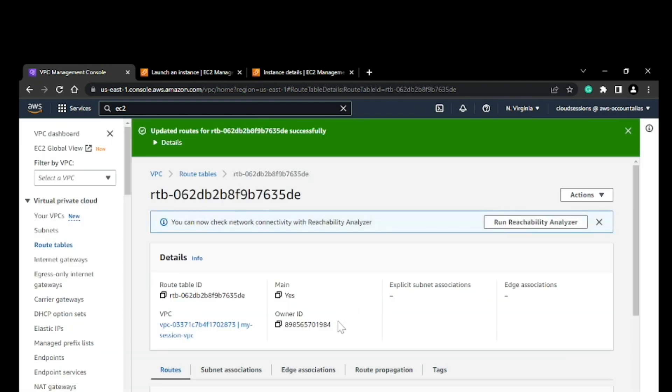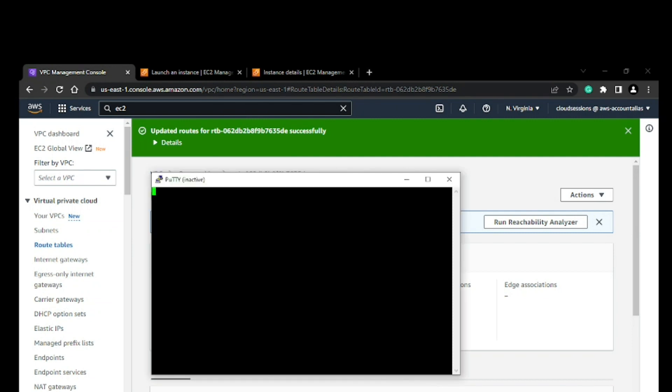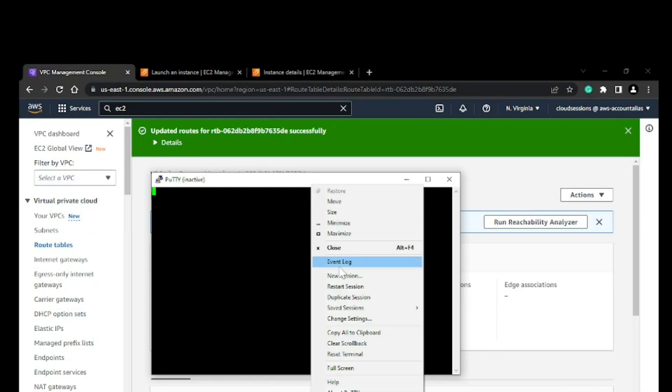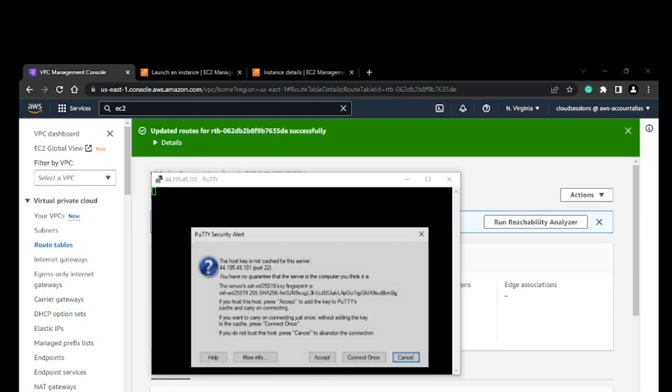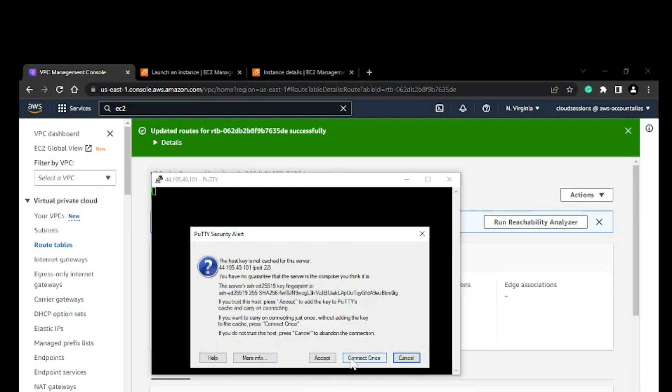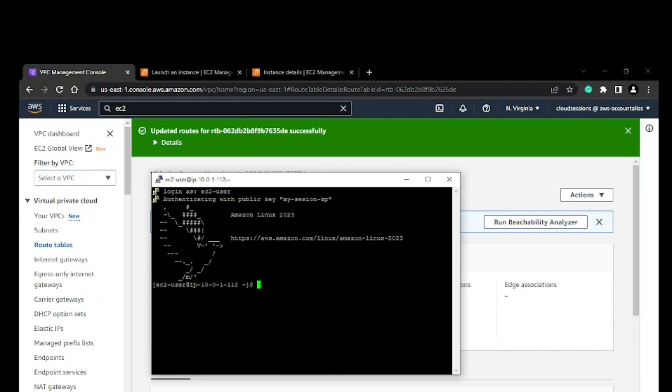With that, we should be able to access it now. I'll restart this. I'll log in as the EC2 user. See, I'm connected now.